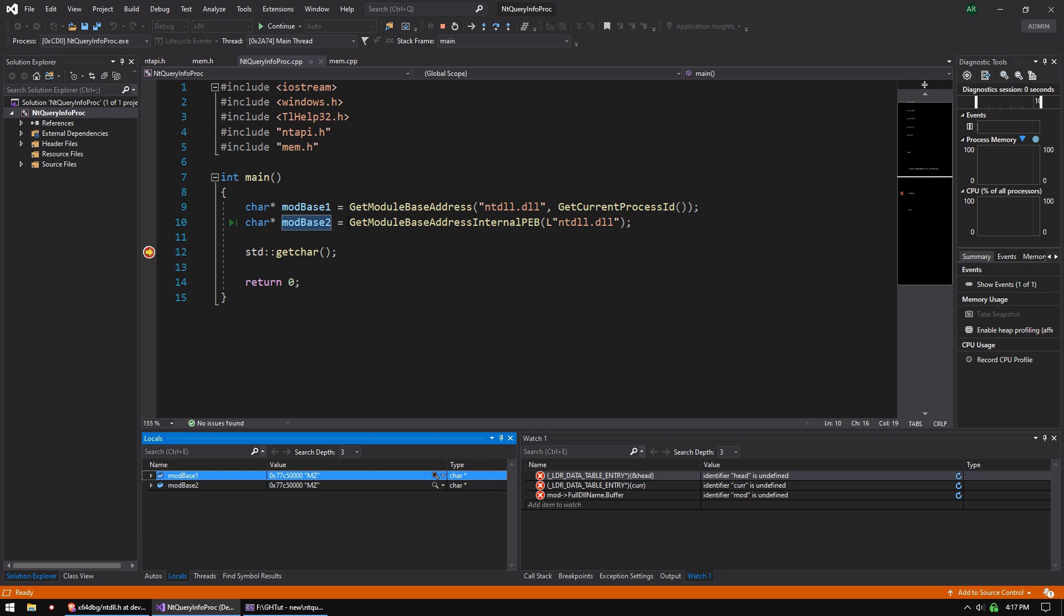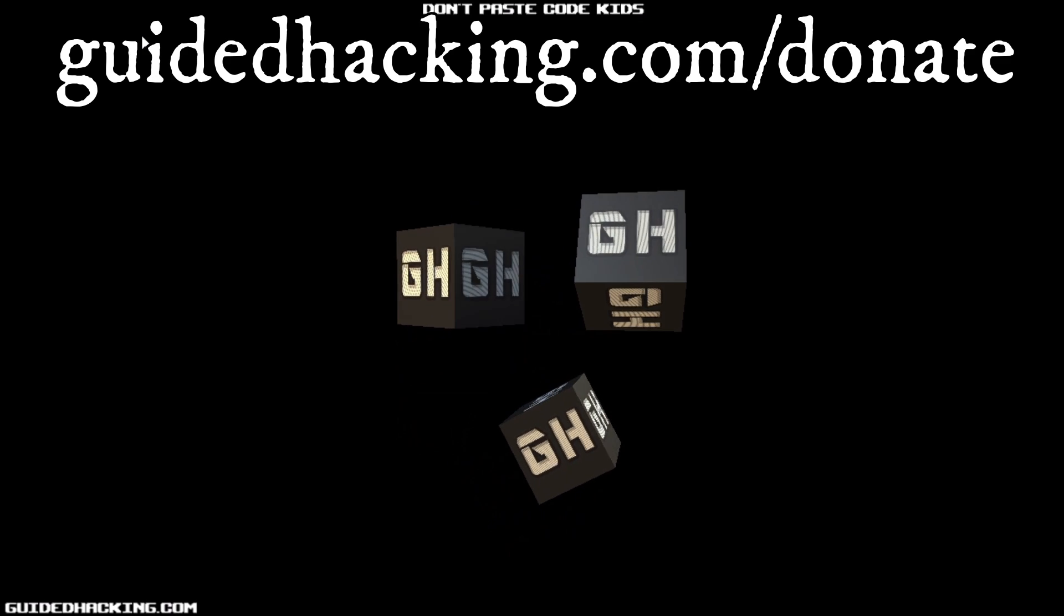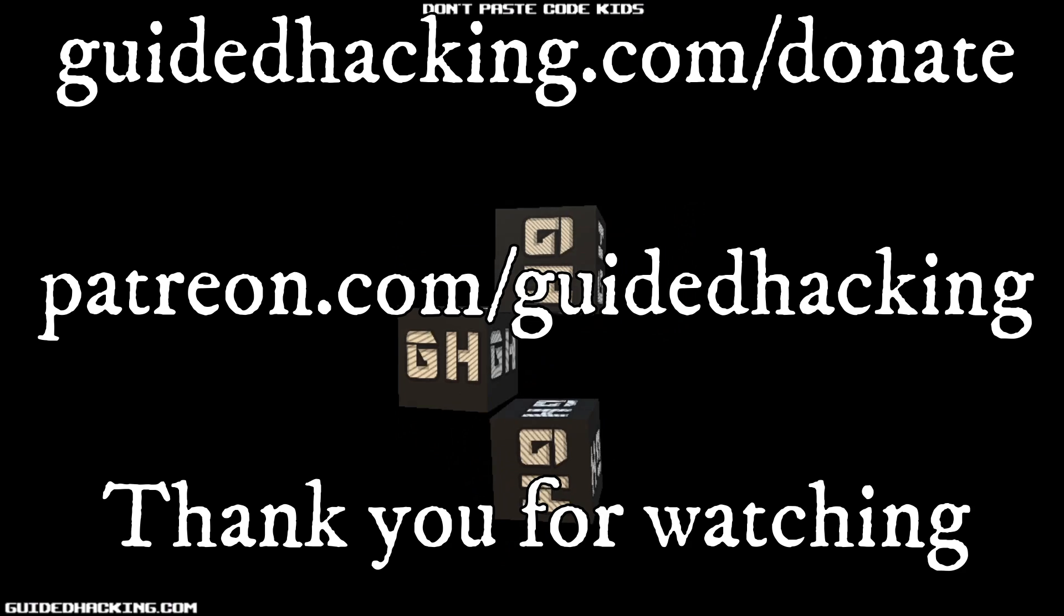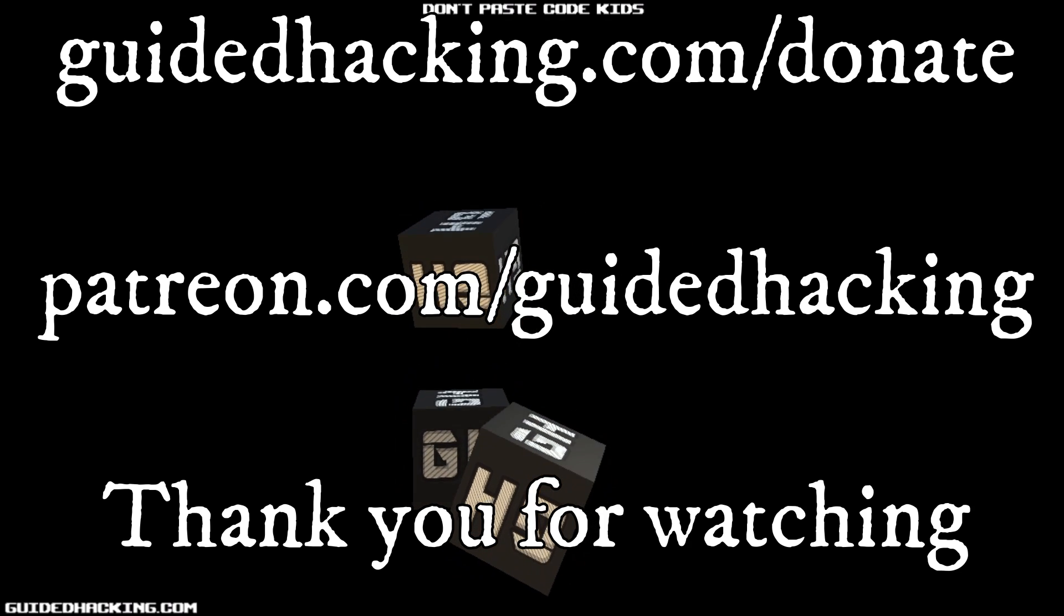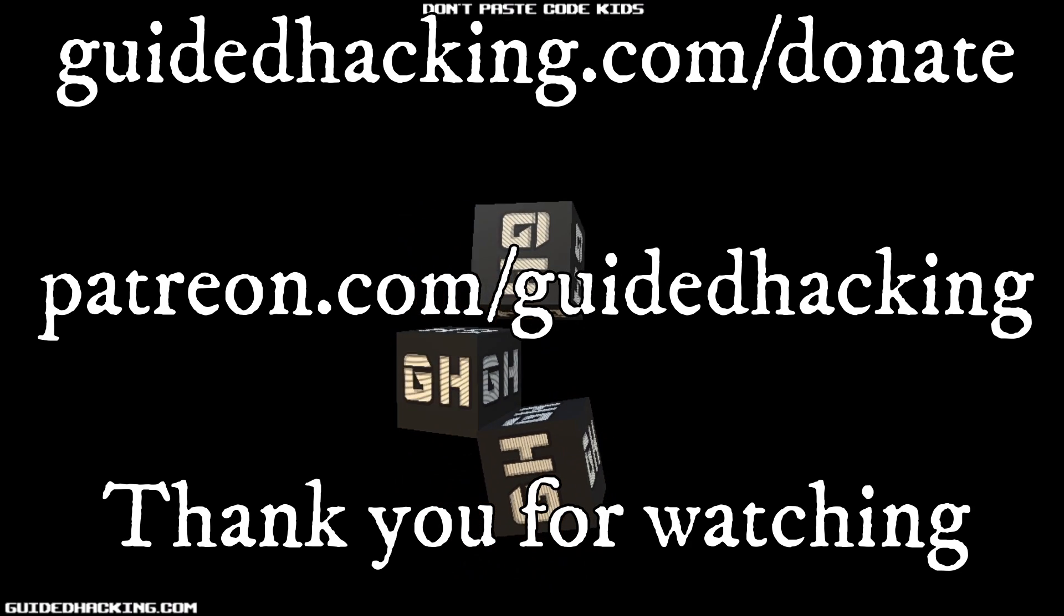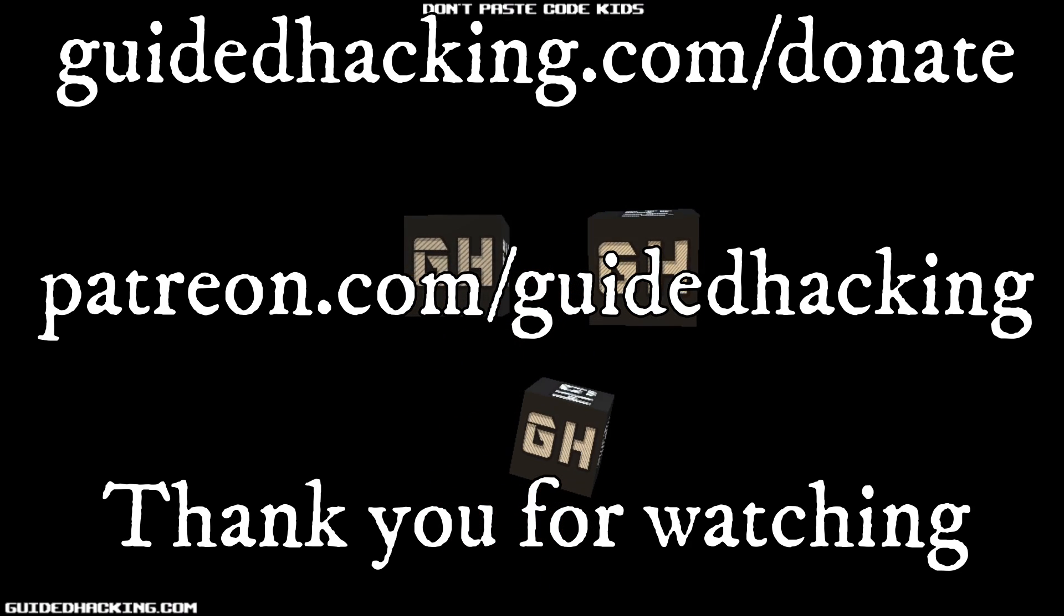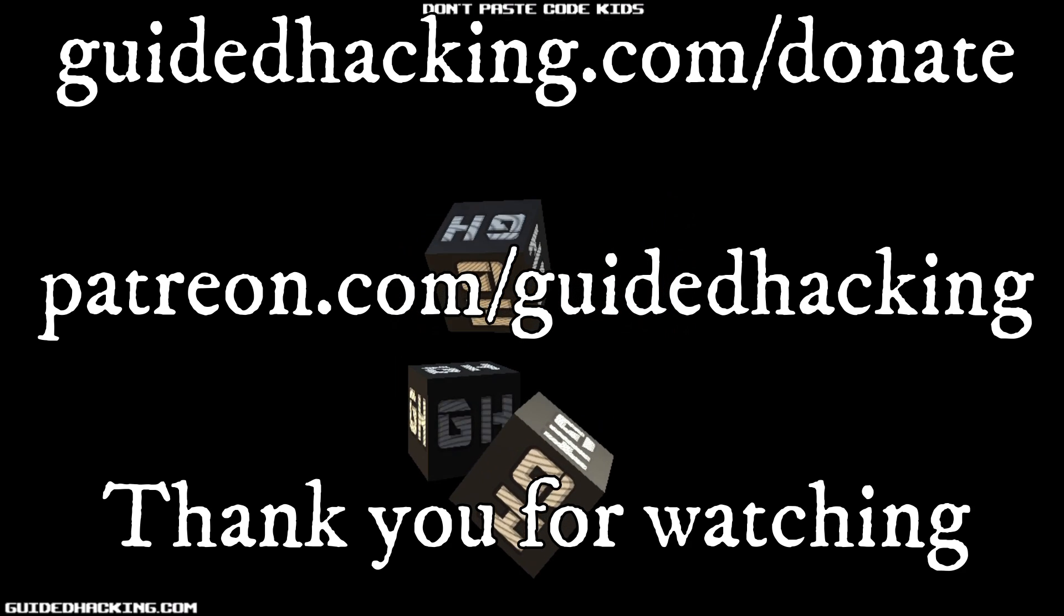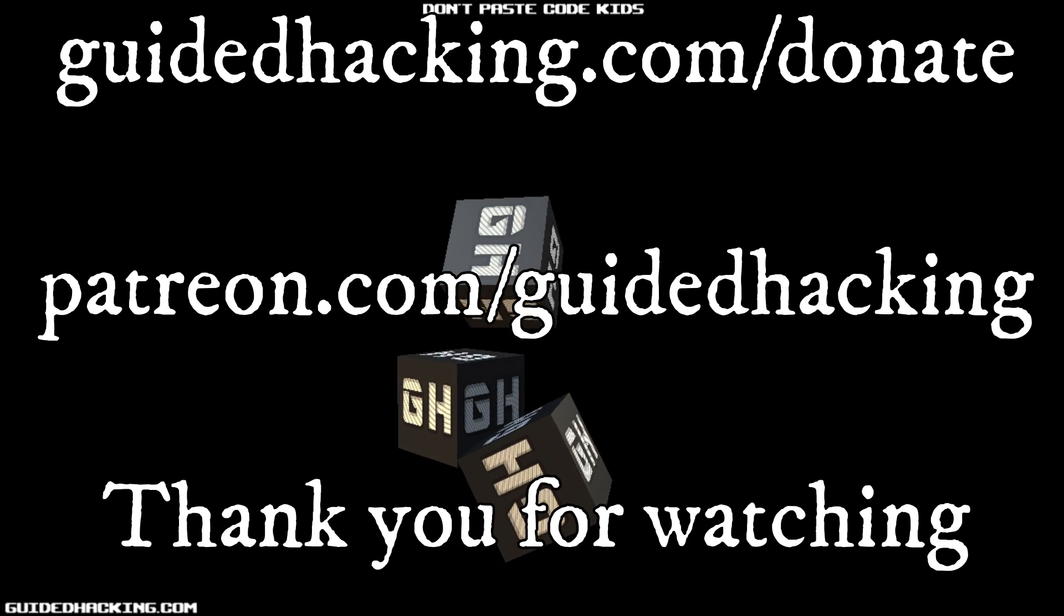The job's done. So you've just learned the first step to dealing with undocumented Windows functions and structures. I really hope you enjoyed this video. Again, guidedhacking.com/donate, patreon.com/guidedhacking. Please support us so that we can continue to make videos. And peace out.